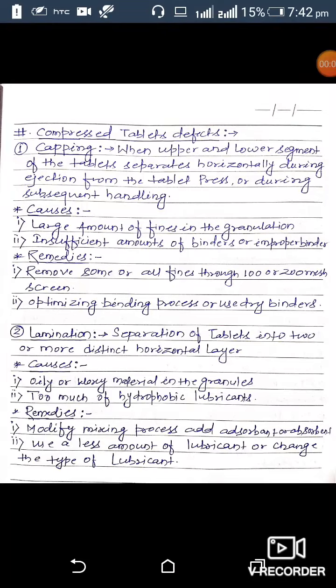Today I will discuss the topic of compressed tablet defects. Before starting this topic, I will give a brief introduction about the definition of the tablet. A tablet is a solid unit dosage form in which one usual dose of the drug has been accurately placed. Our main topic is compressed tablet defects — what are the defects that arise during the compression of the tablet.